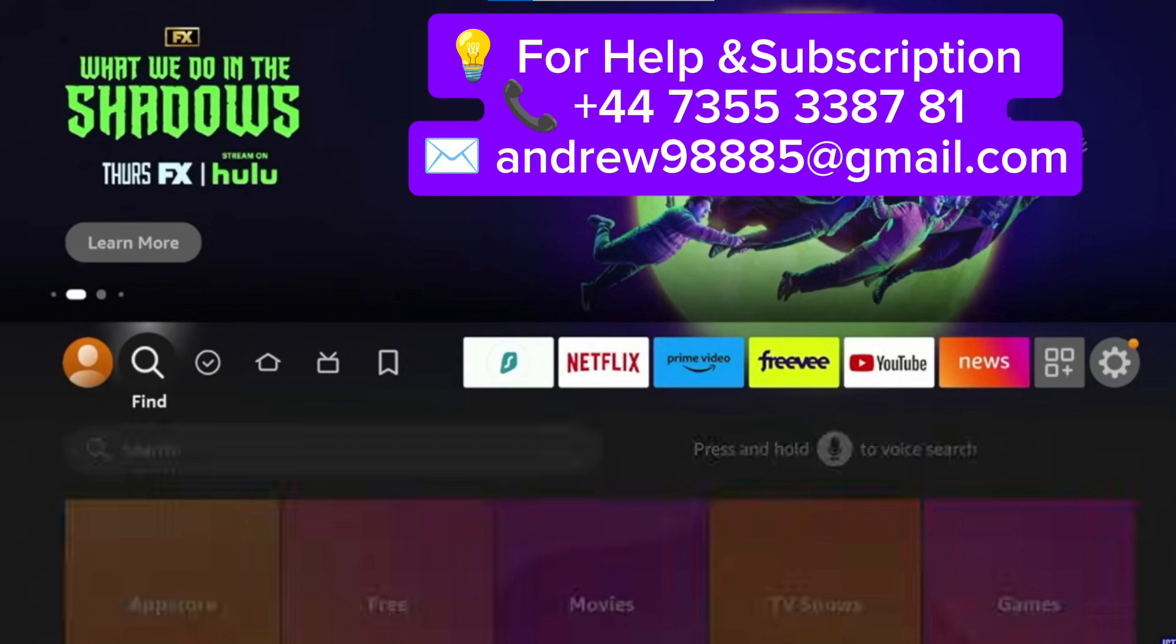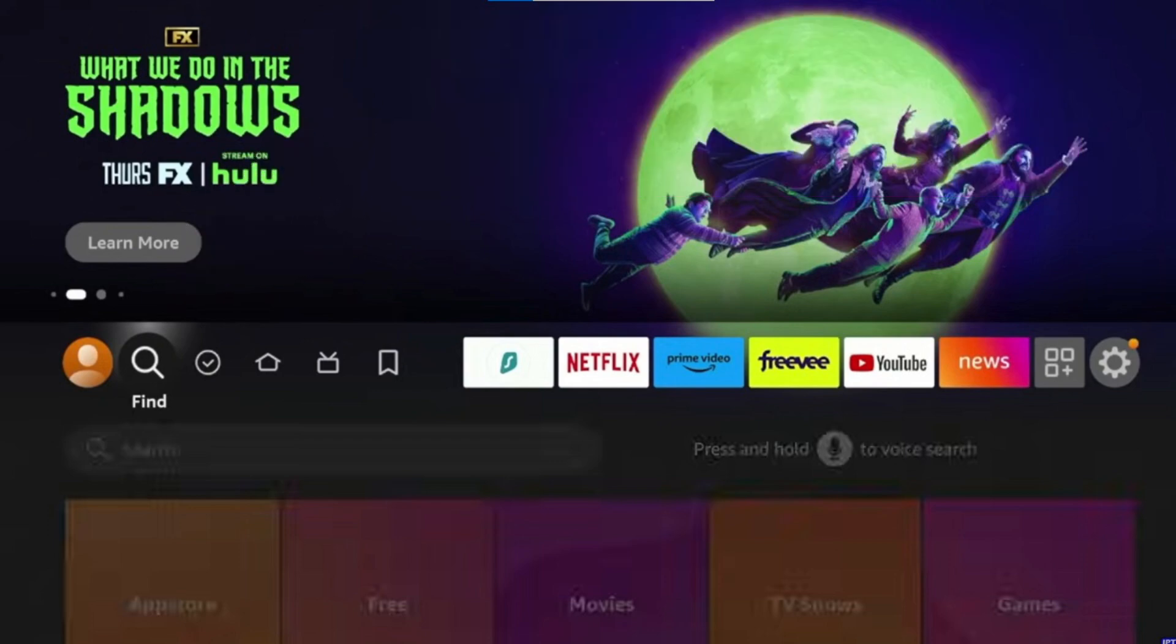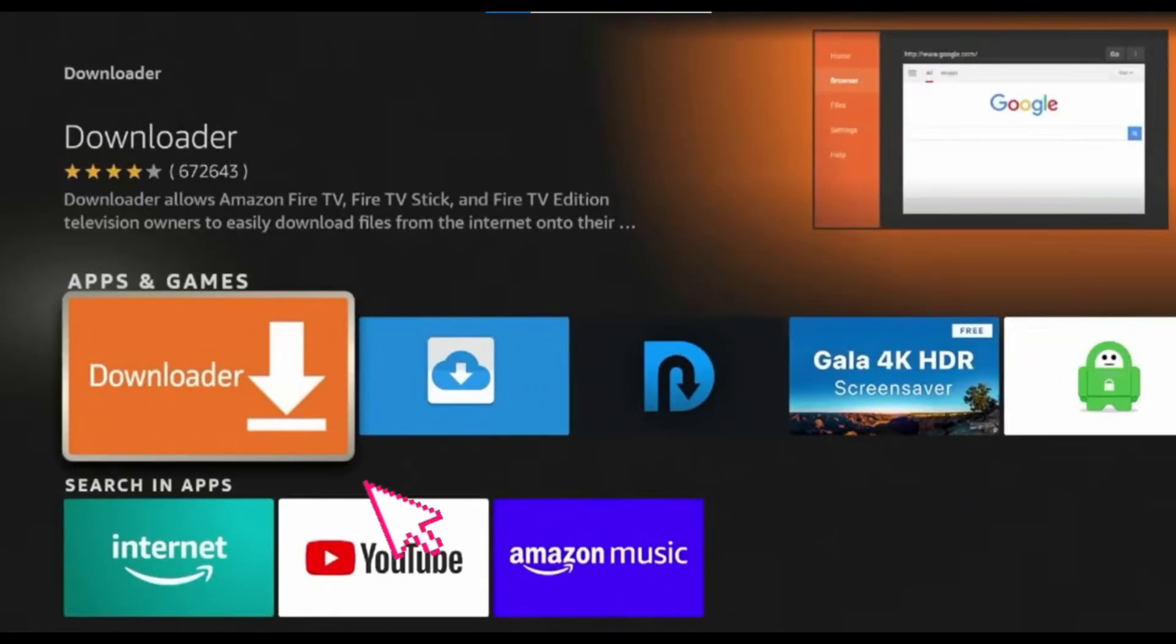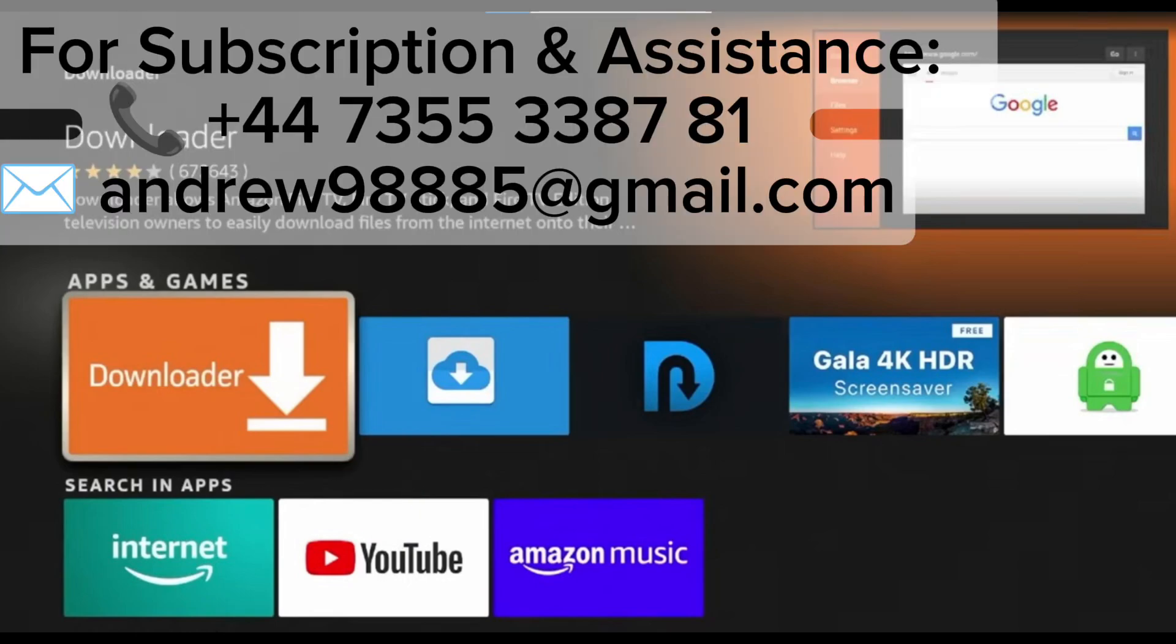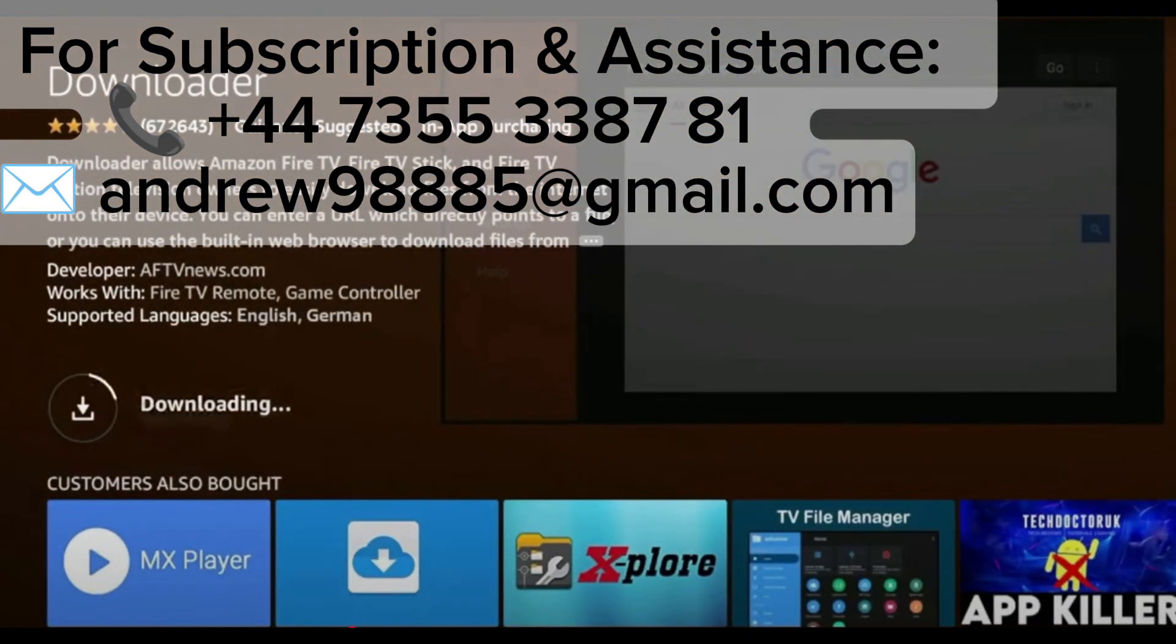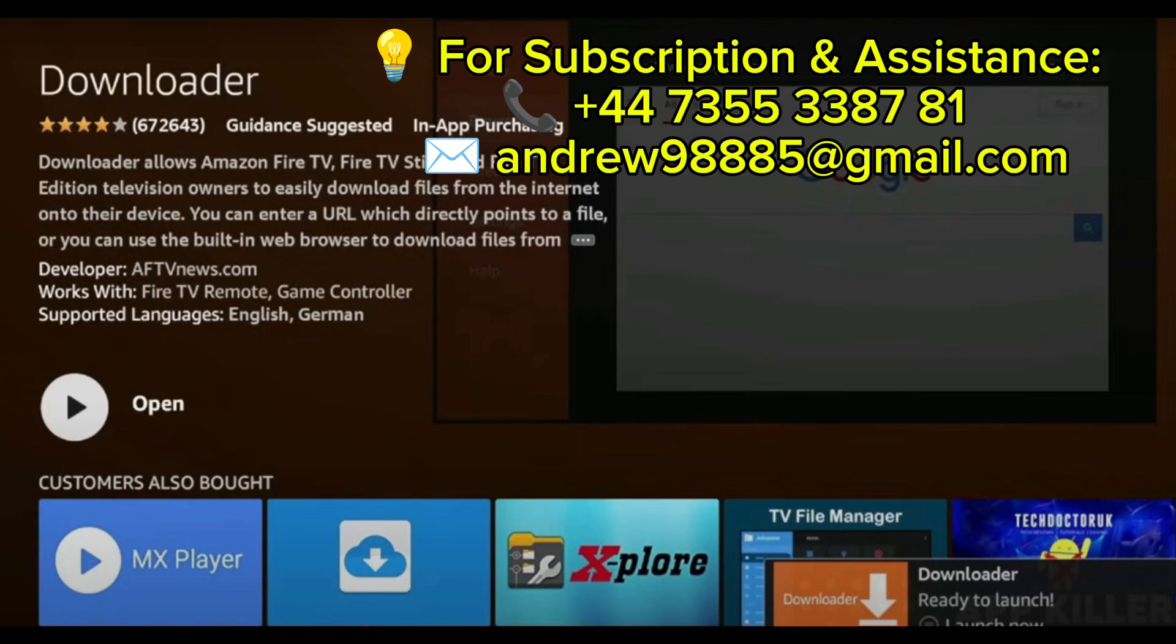Turn on your Fire Stick device and go to the home screen. Click on the search bar and type Downloader in the search bar. You'll see an orange-colored icon that's the official Downloader app. Select it, click on Download, and wait until the installation finishes.